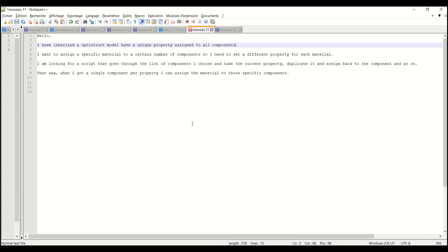So let's review this request. The user received an Optistruct model which has a unique property assigned to all components and he wanted to assign a specific material to a certain number of components.